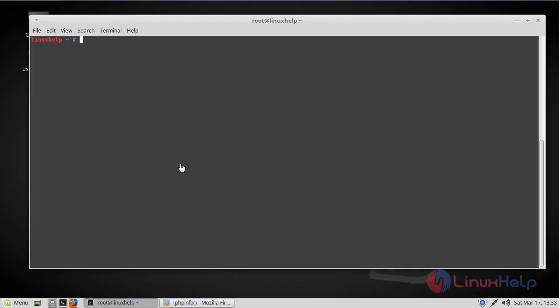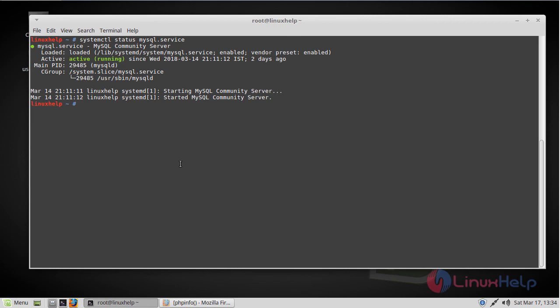And then let's check the MySQL service. You can check that by using the following command. So if you see here, the MySQL service has been active and running.